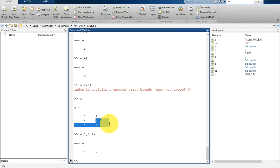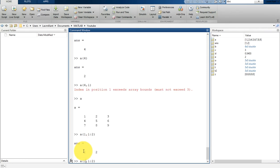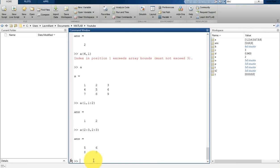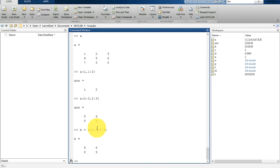Suppose you want to extract the values 5, 6, 8, and 9 from matrix A. Those are in rows 2 and 3, columns 2 and 3, so you write A(2:3, 2:3). Hit enter and you will see 5, 6, 8, and 9 printed. You can also assign this result to a new variable B.